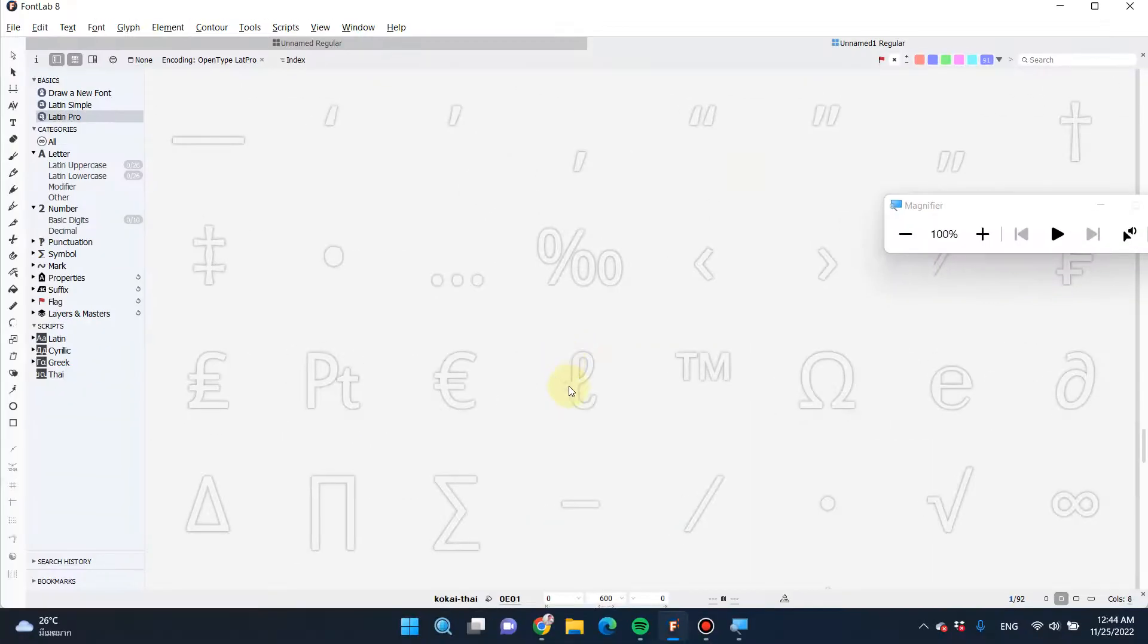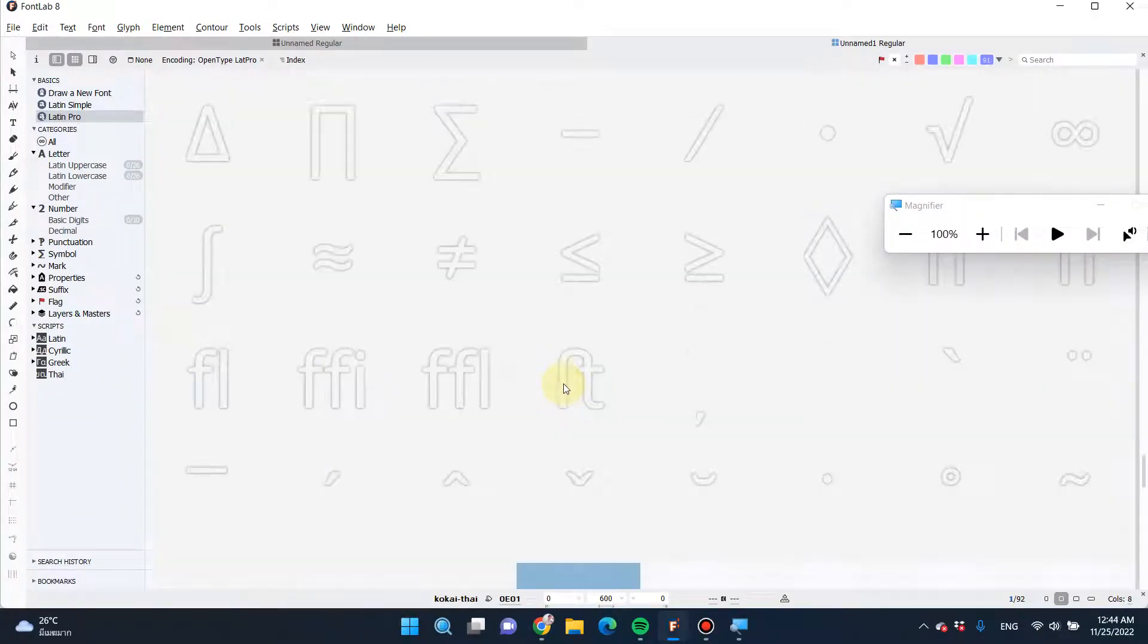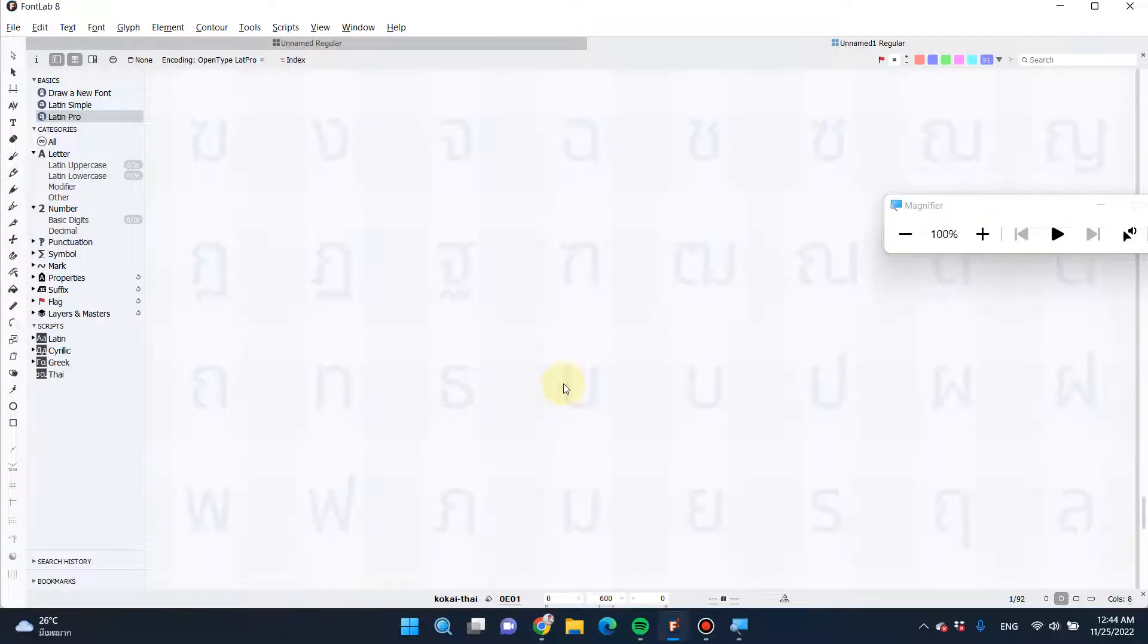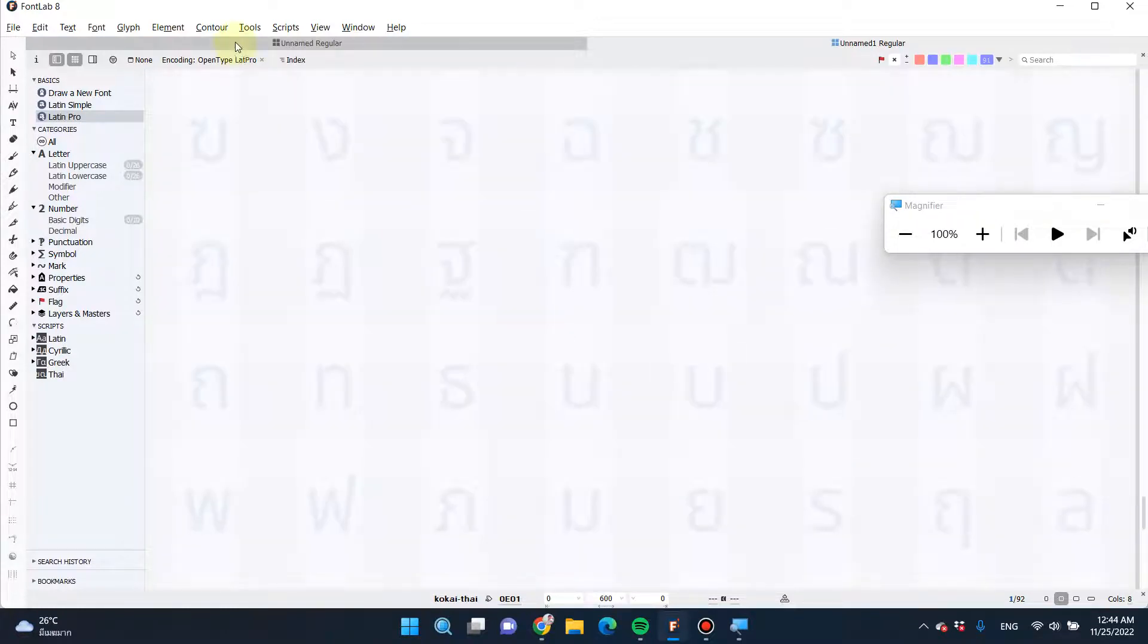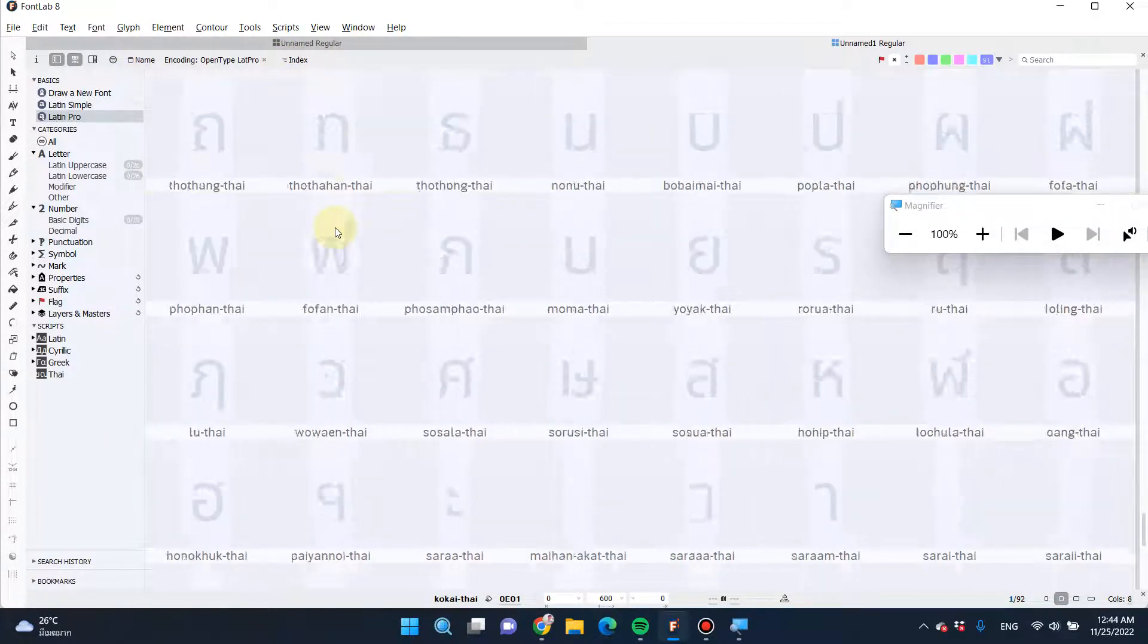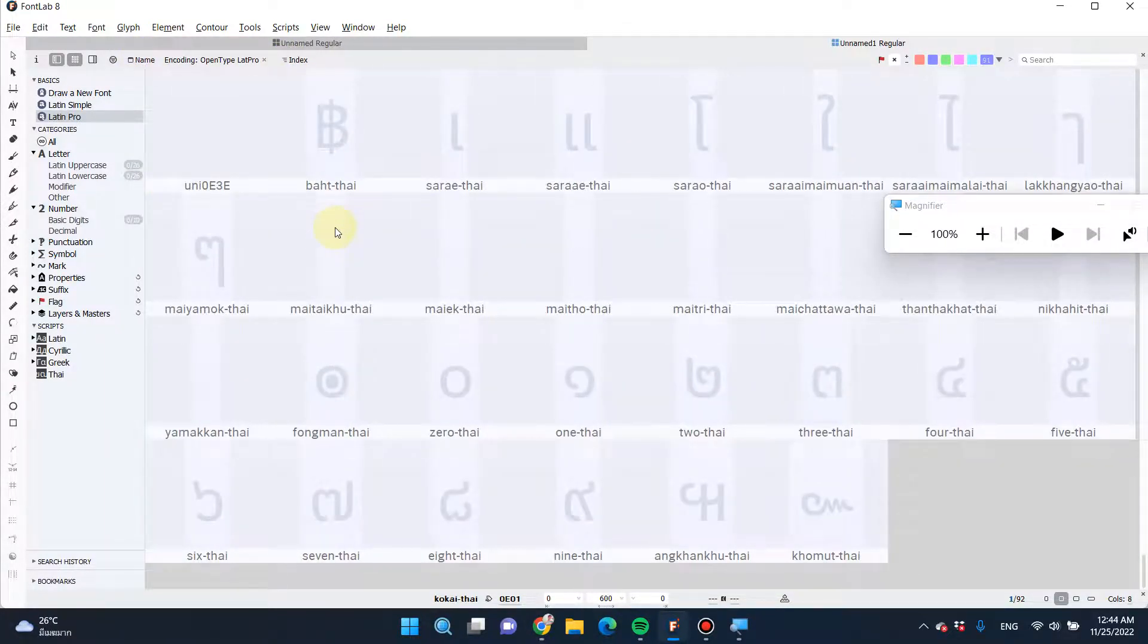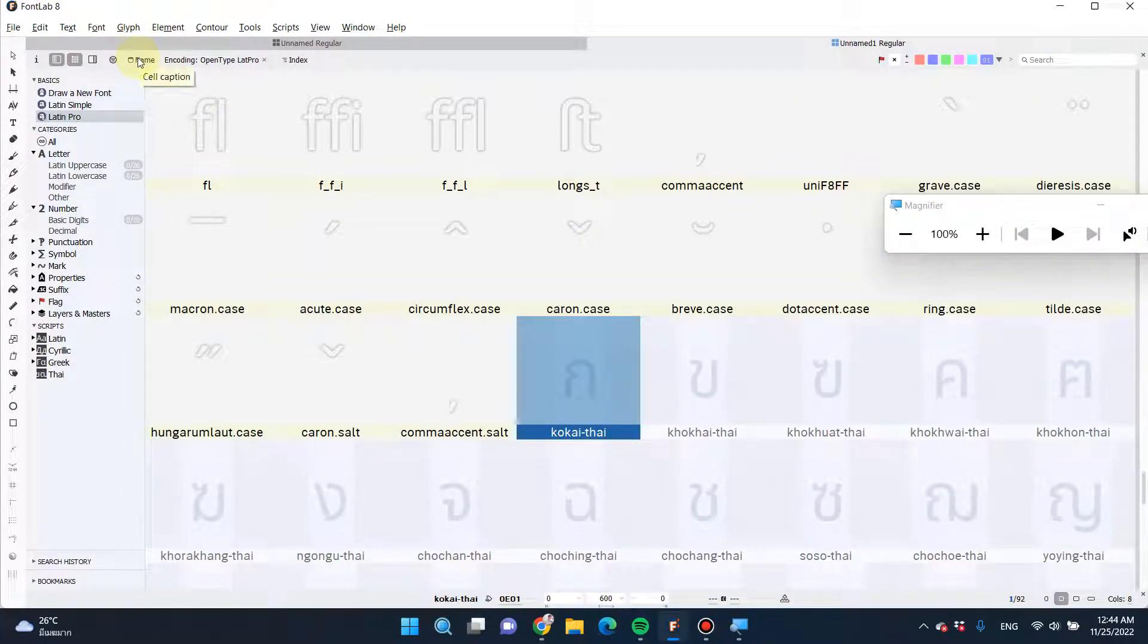Then click okay. You can design multiple language fonts here. Now let's explore the complex options. If you want to see the name of the group, just change the function here.